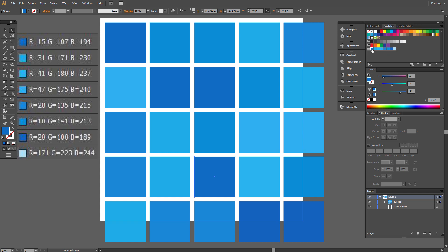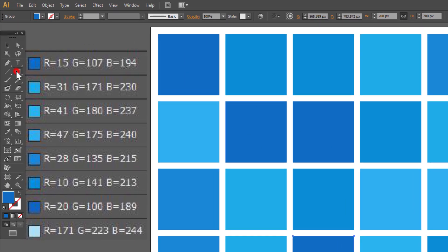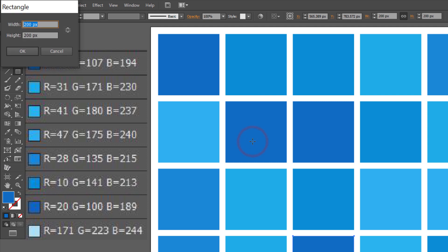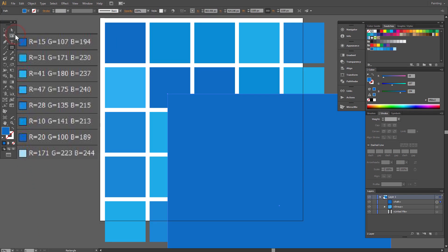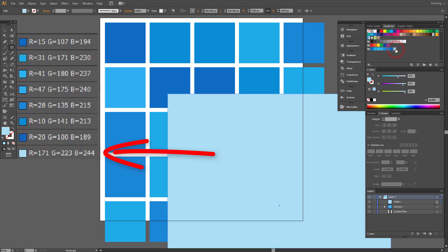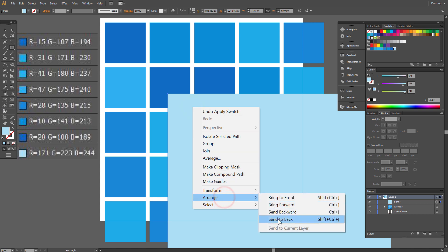I'm happy with the result. Now we are going to make a backdrop that will imitate the tile grout. Choose Rectangle tool and make a square about 1100 on each side. Choose this fill color. We have to send it to back, so right-click your mouse, Arrange, Send to Back.